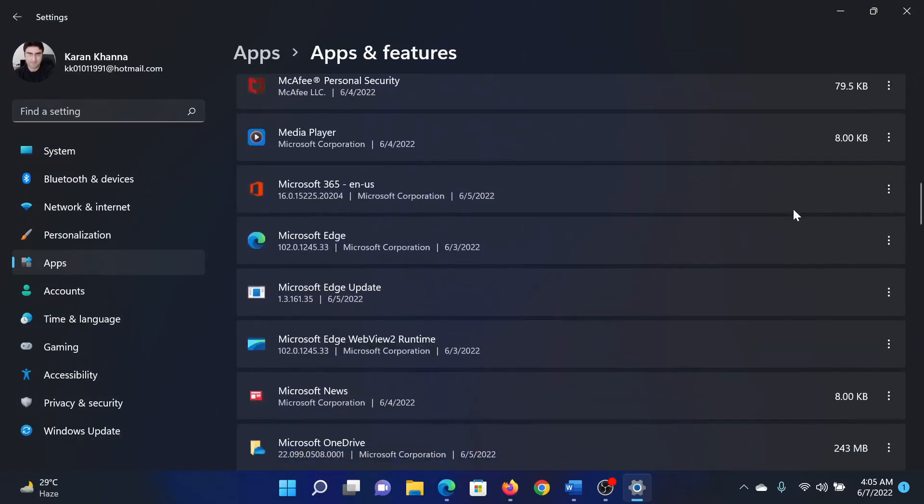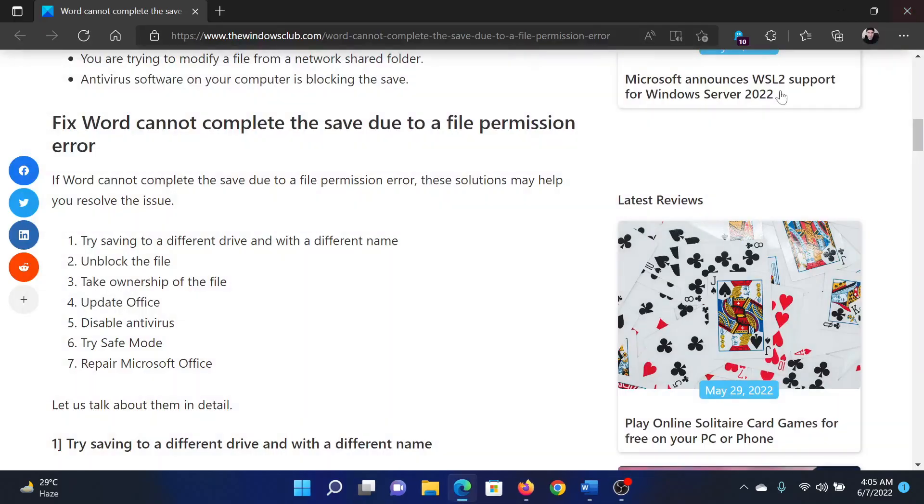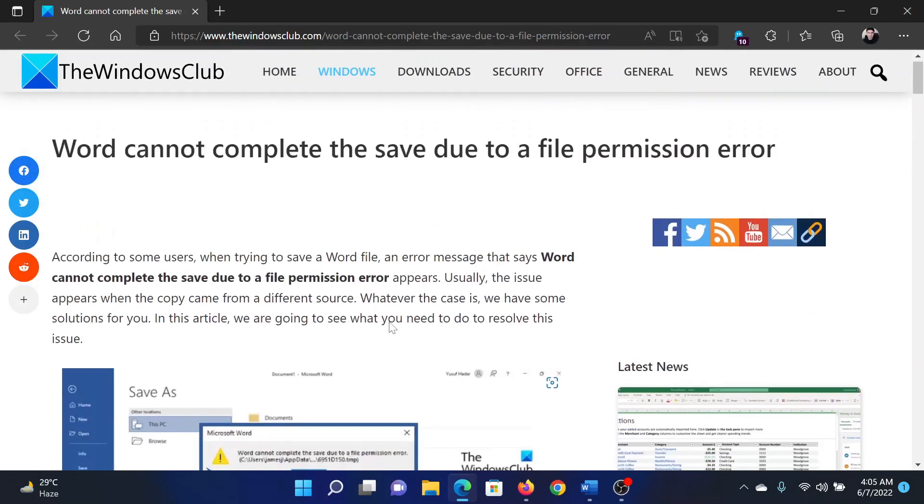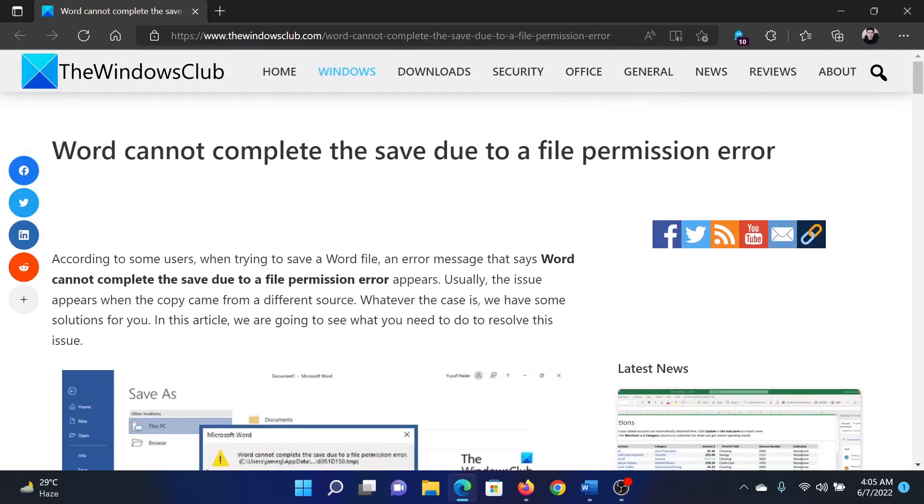Scroll down to Microsoft 365 or your version of Microsoft Office, click on these three dots here and select Modify. It will ask for administrator permissions, and then you'll find the option to repair Microsoft Office. Isn't this easy and interesting?